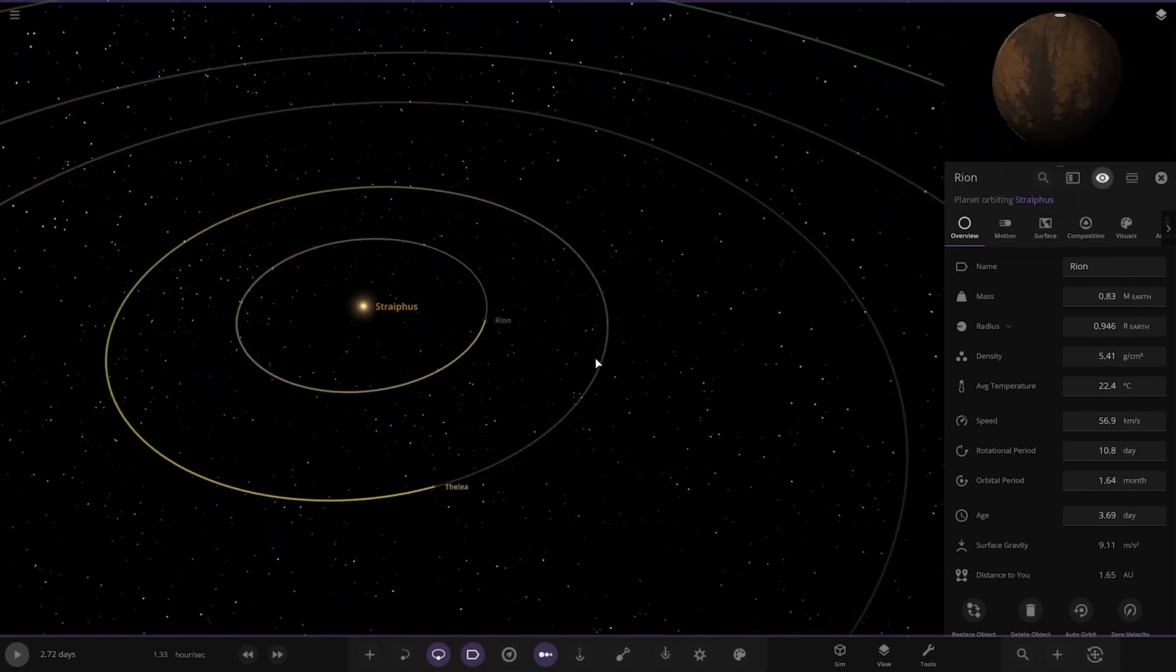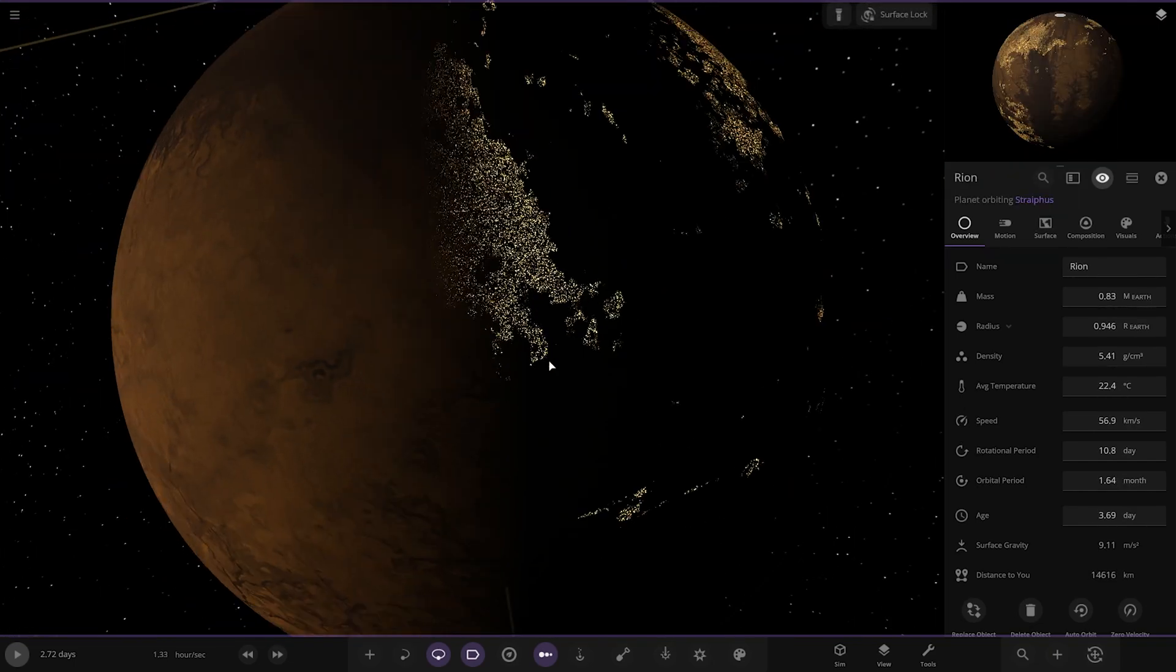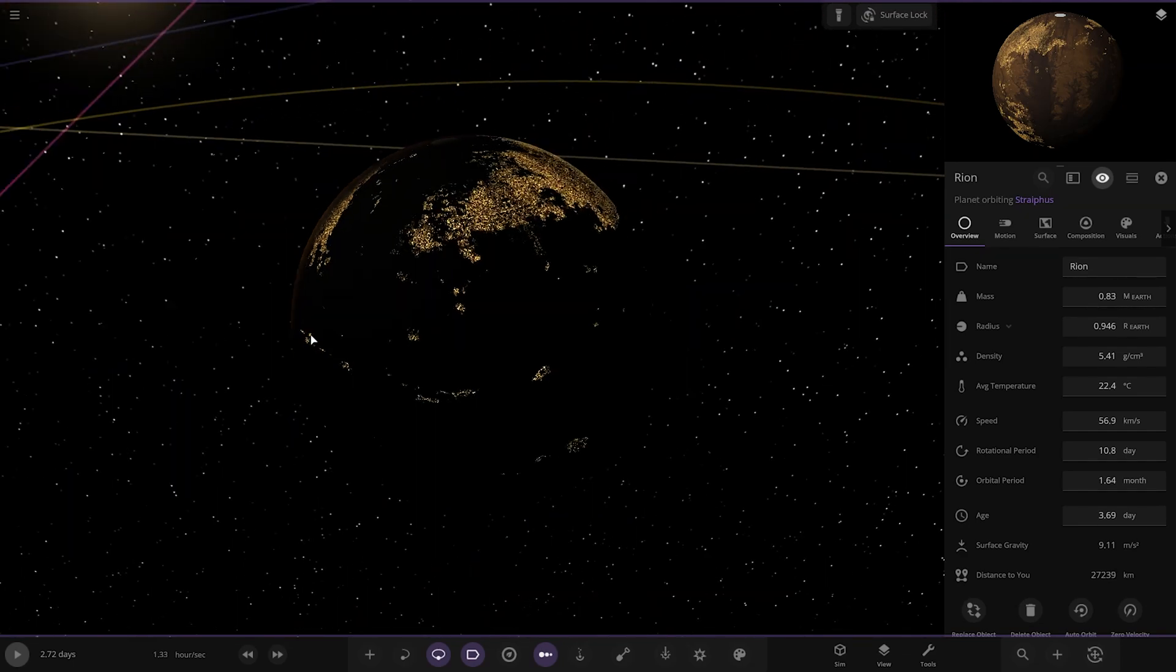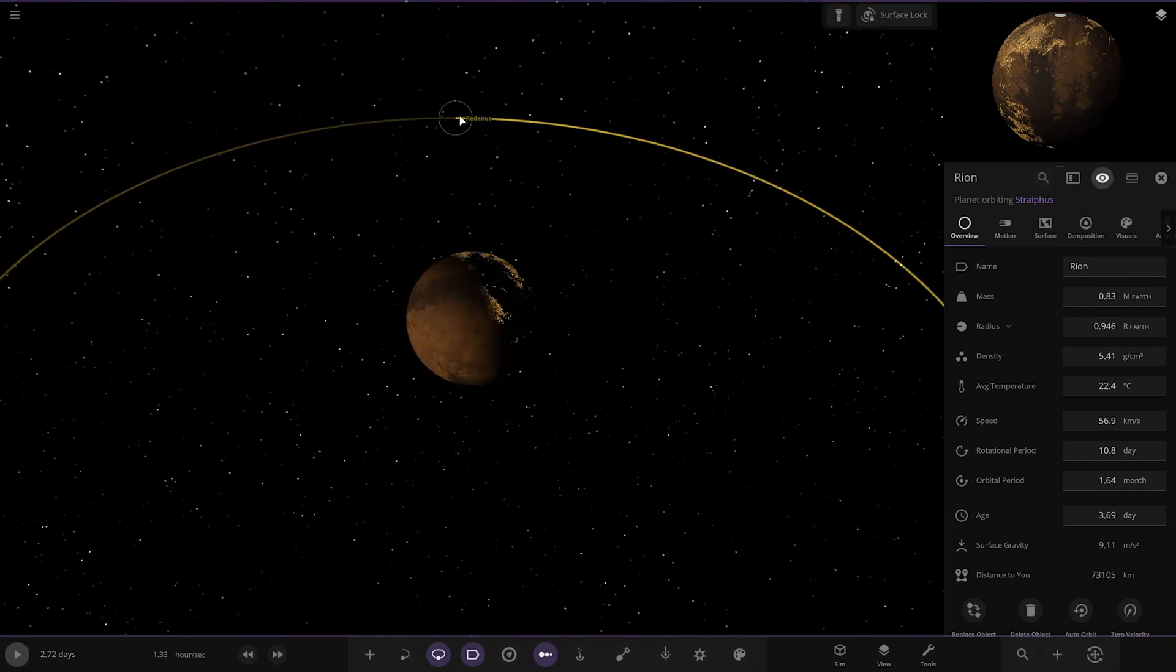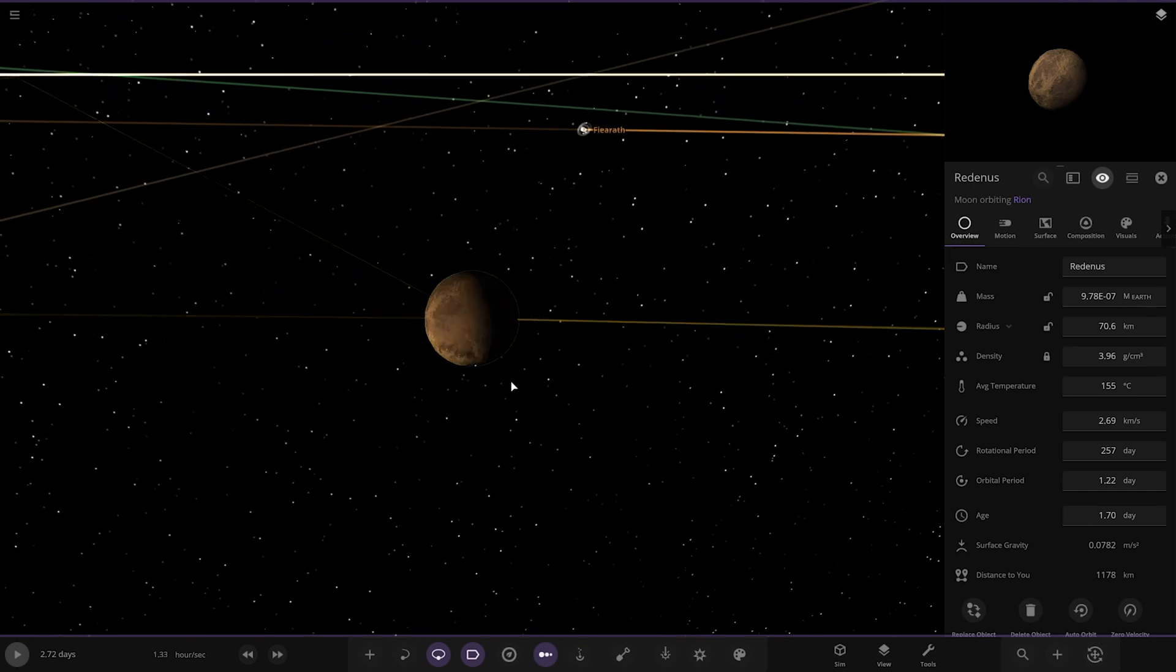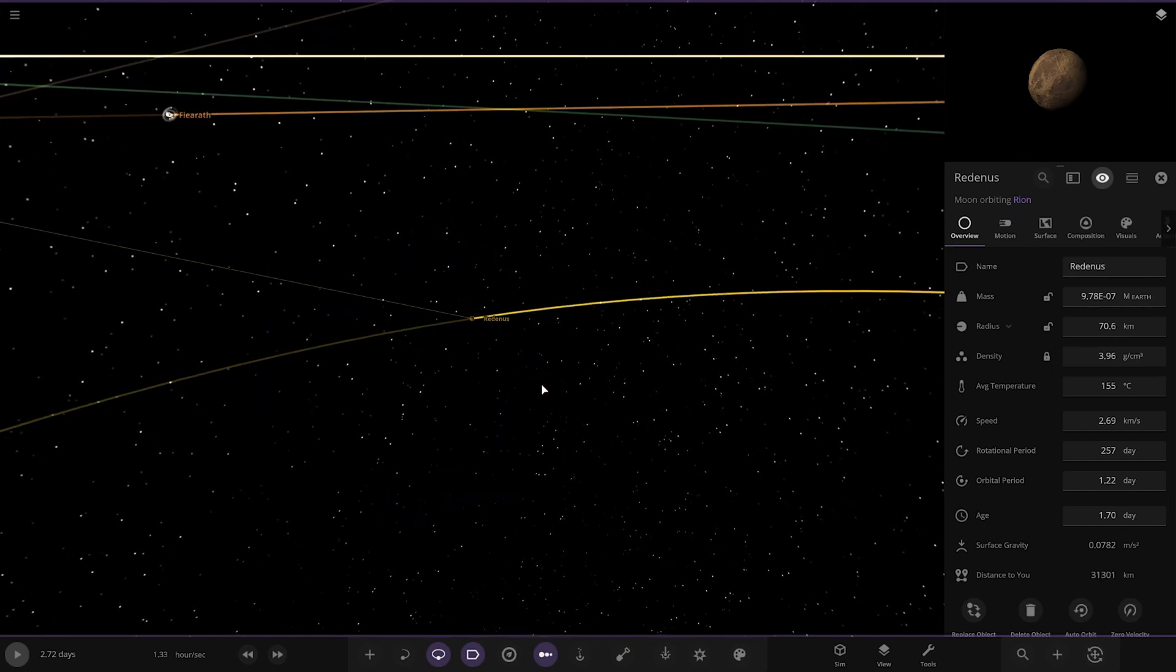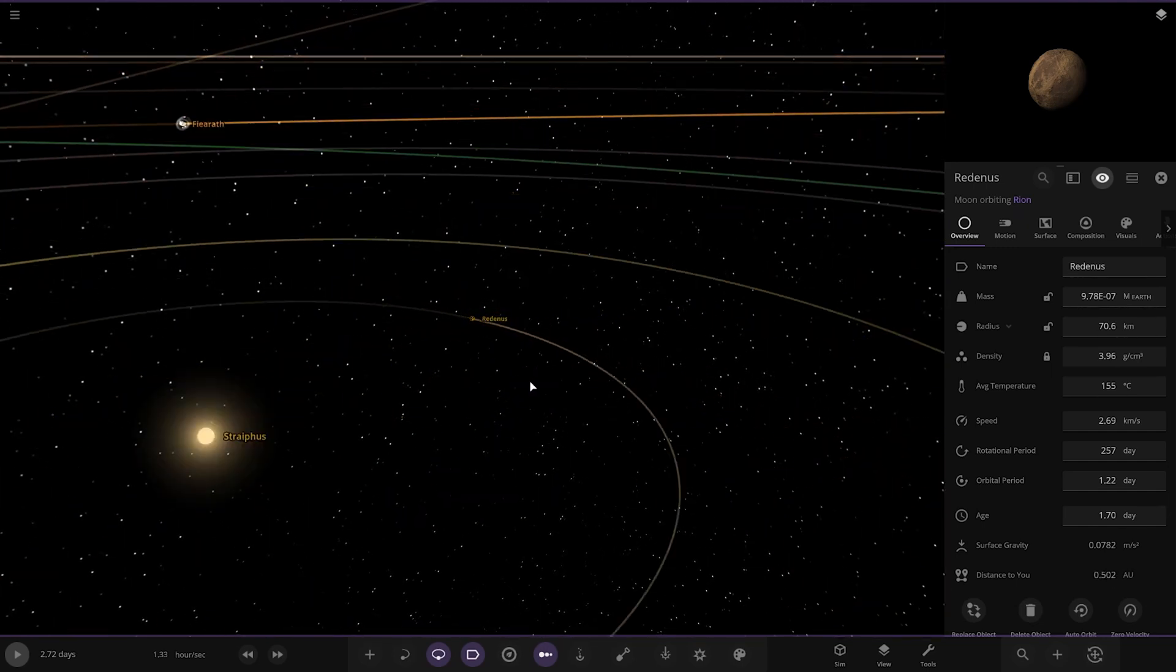First of the planets here, we've got Rion. Got some city lights as well, very nice. Got a moon as well. Looking good.